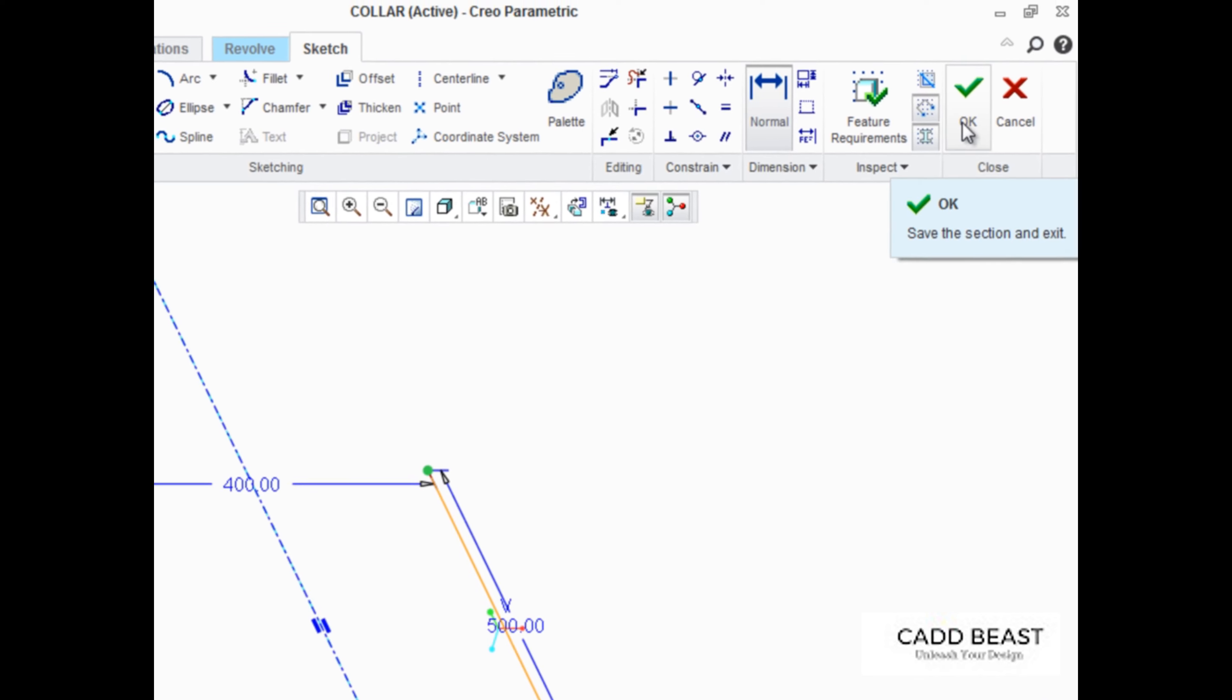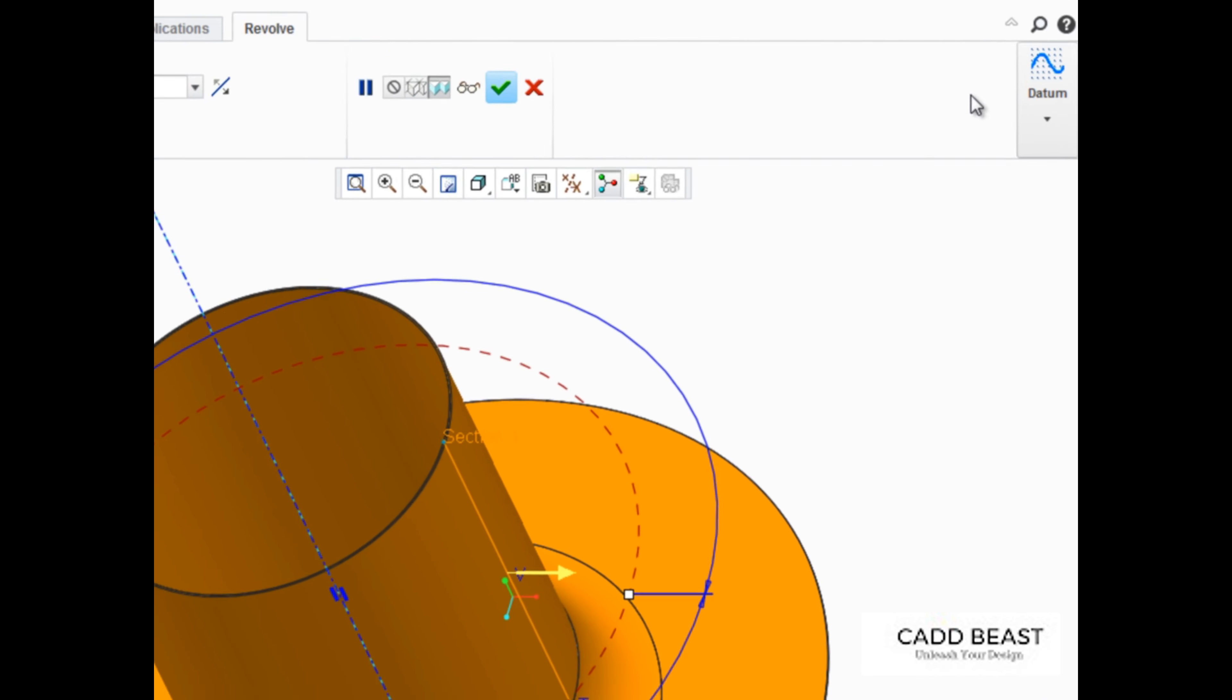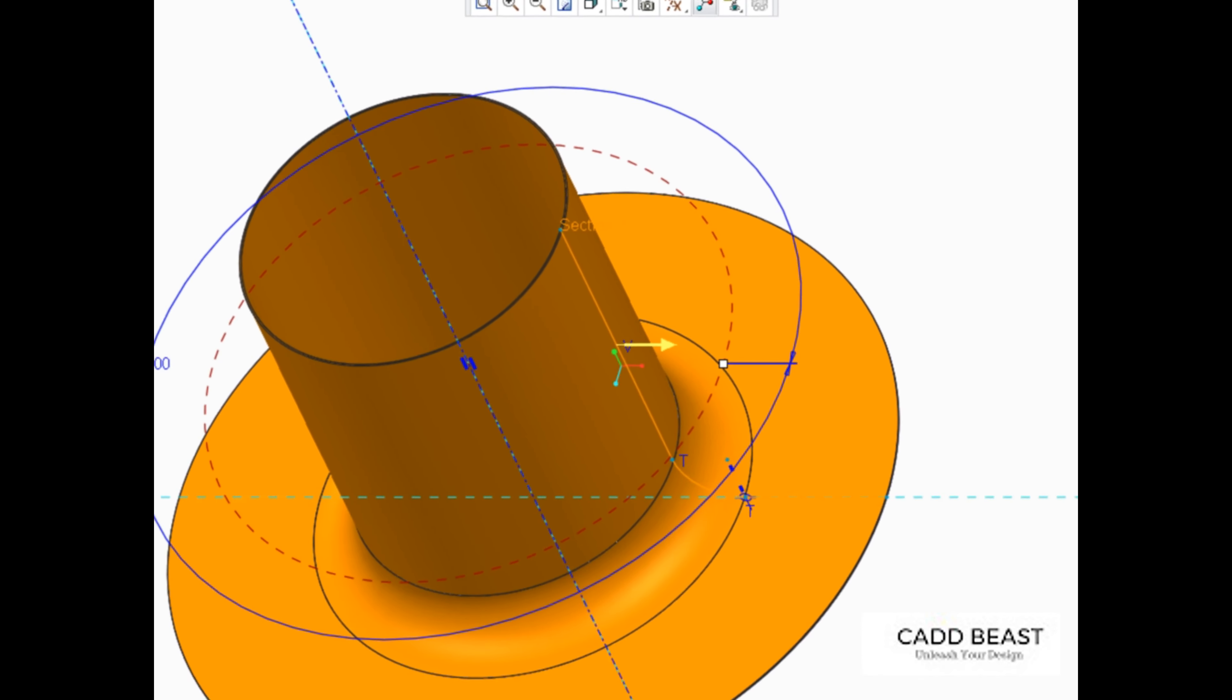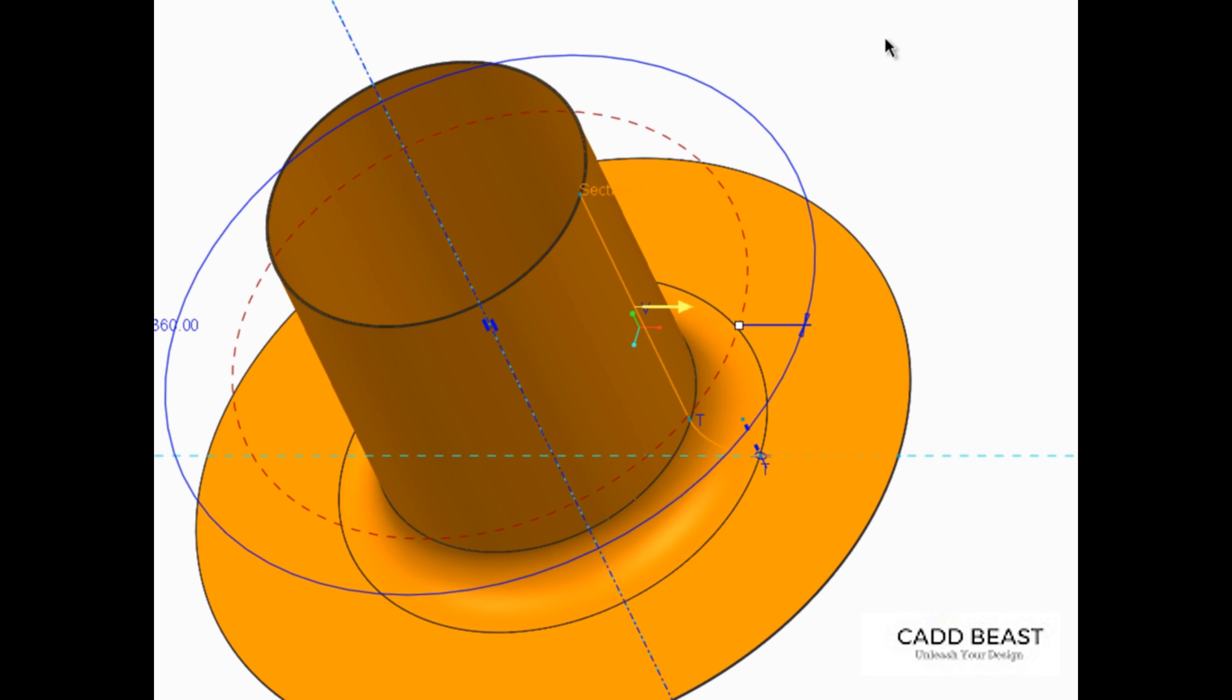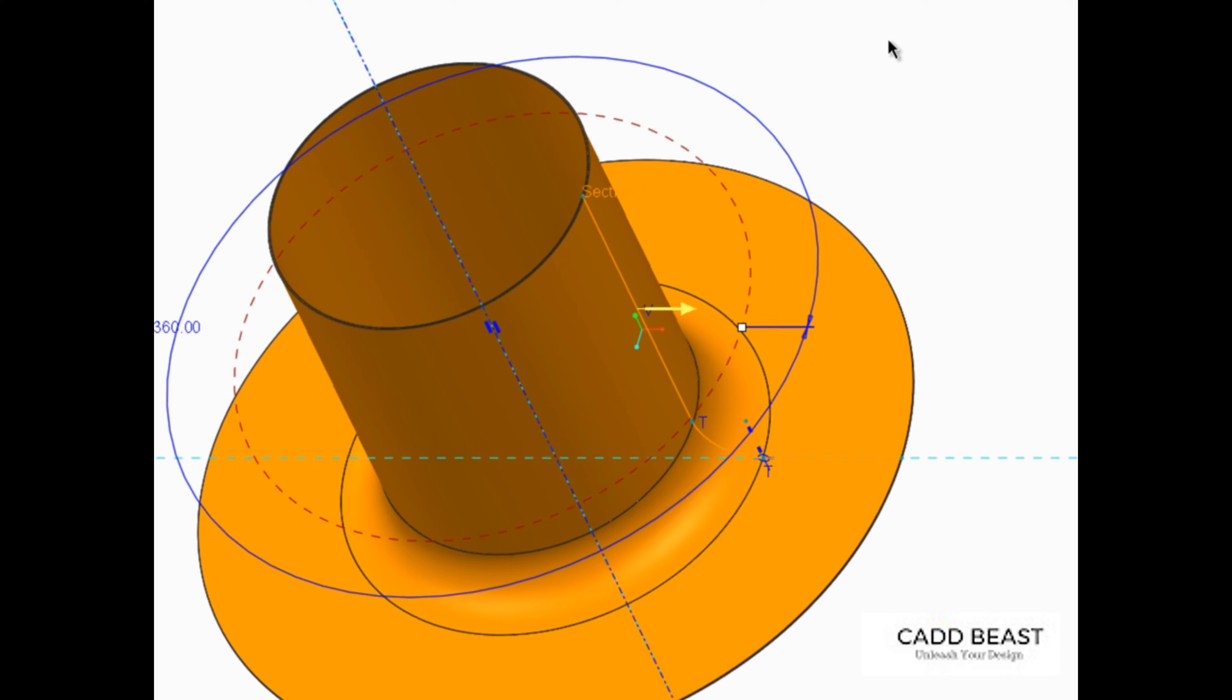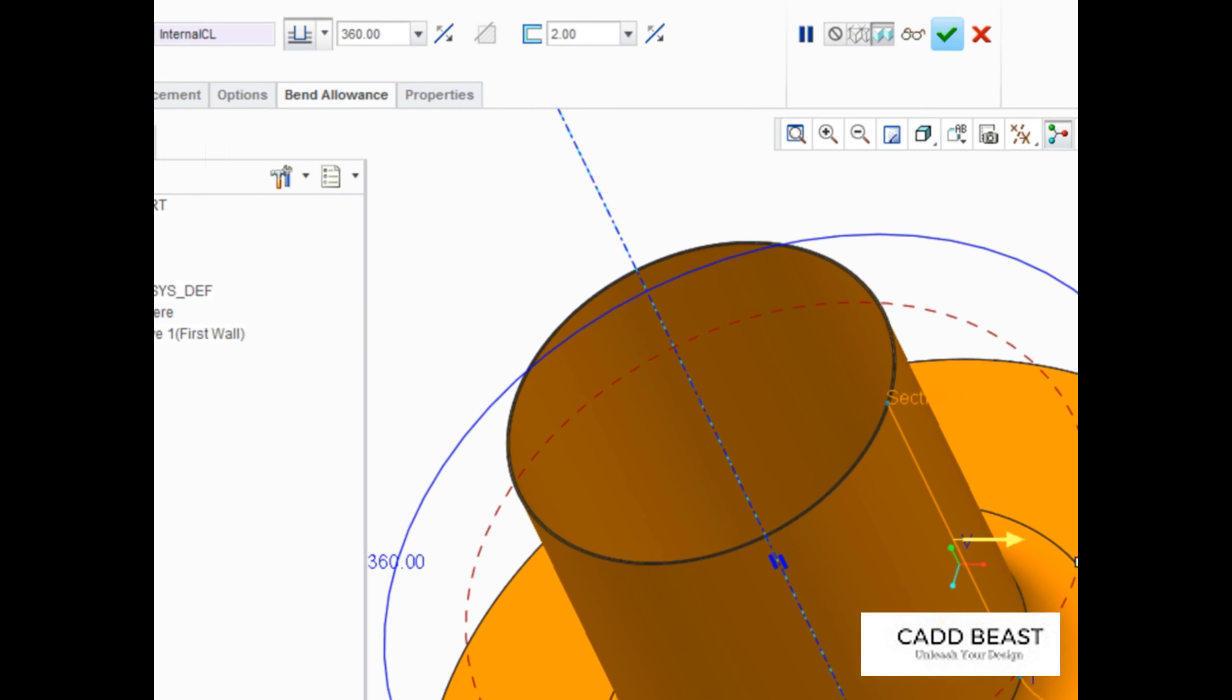Click OK to exit Sketcher, and Creo Parametric will immediately display a preview of the revolved sketch.